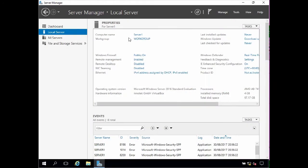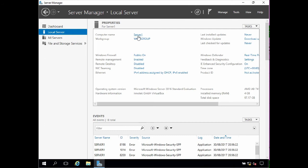OK, the server has rebooted. I've logged back in and I'm back in server manager which is displaying the local server properties. And the computer name is now set as server1.